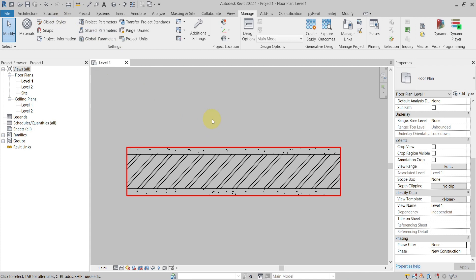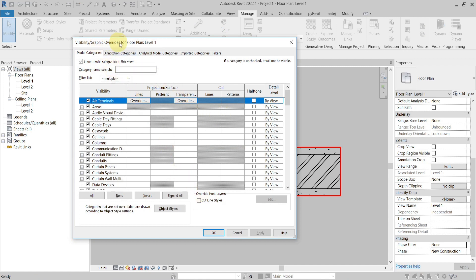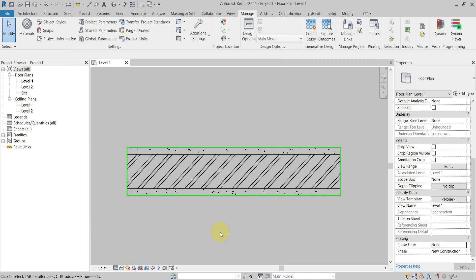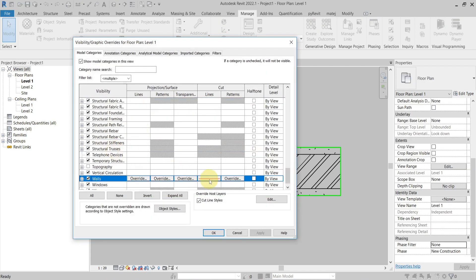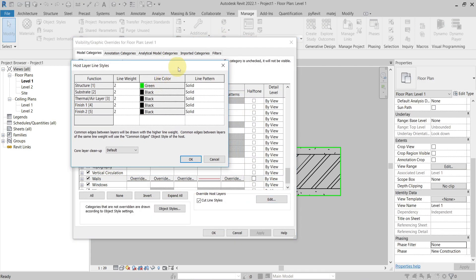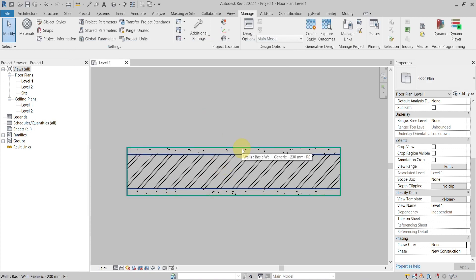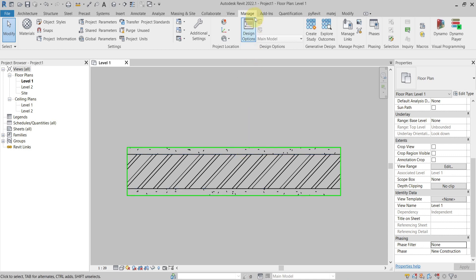The next one is Visibility and Graphics Overrides - Override Host Layers Cut Line Styles. This is also in the Visibility and Graphics Overrides panel. If I check Override Host Layers and set the structure to green color, you can see it takes precedence over the projection and cut lines from the category override. So here I have it green, even though the category was red, because this one has higher importance.